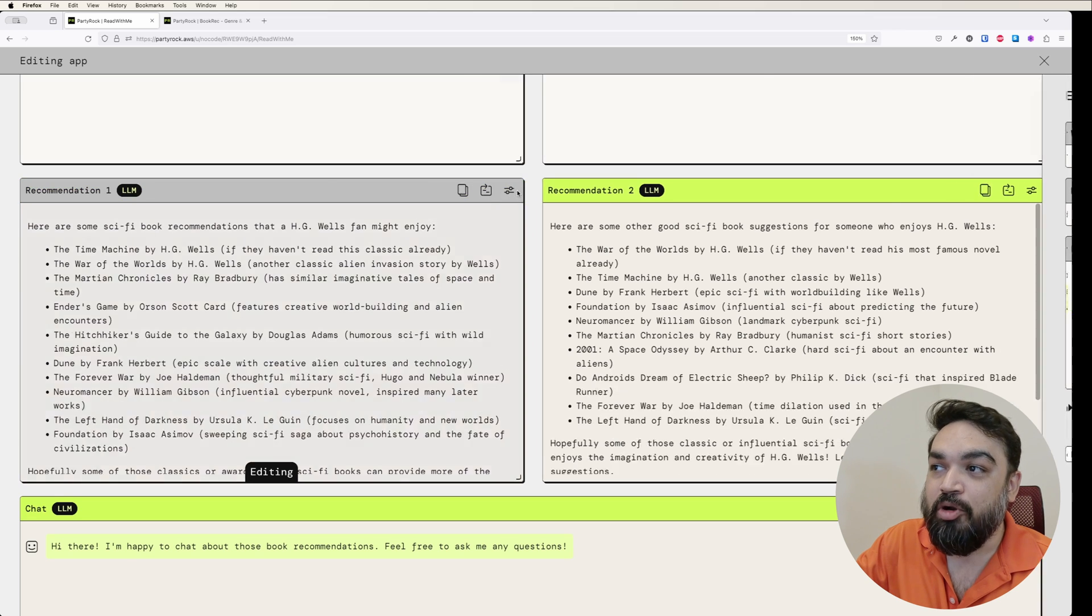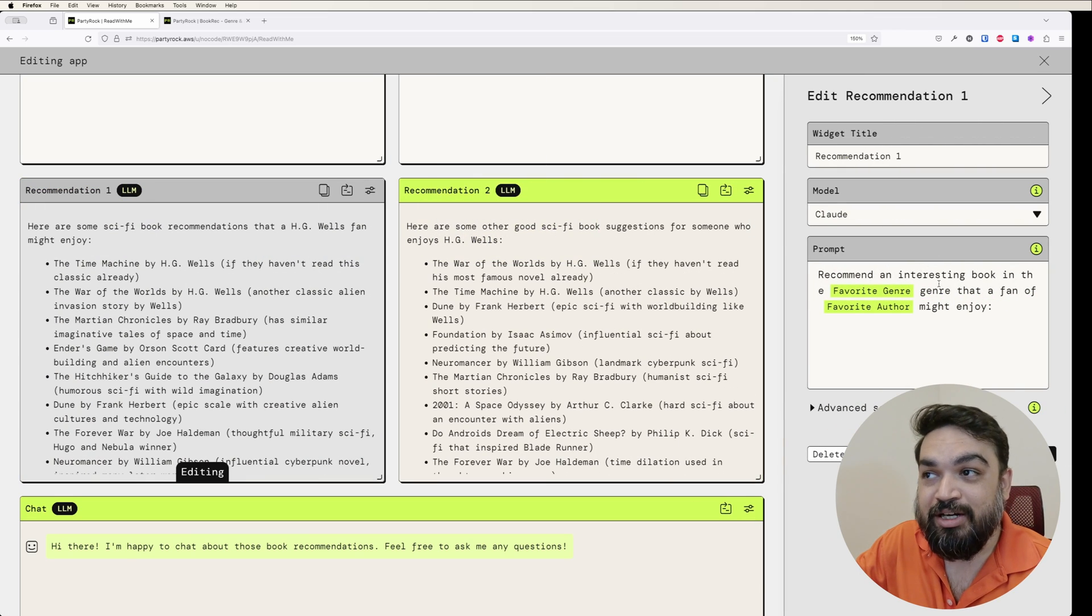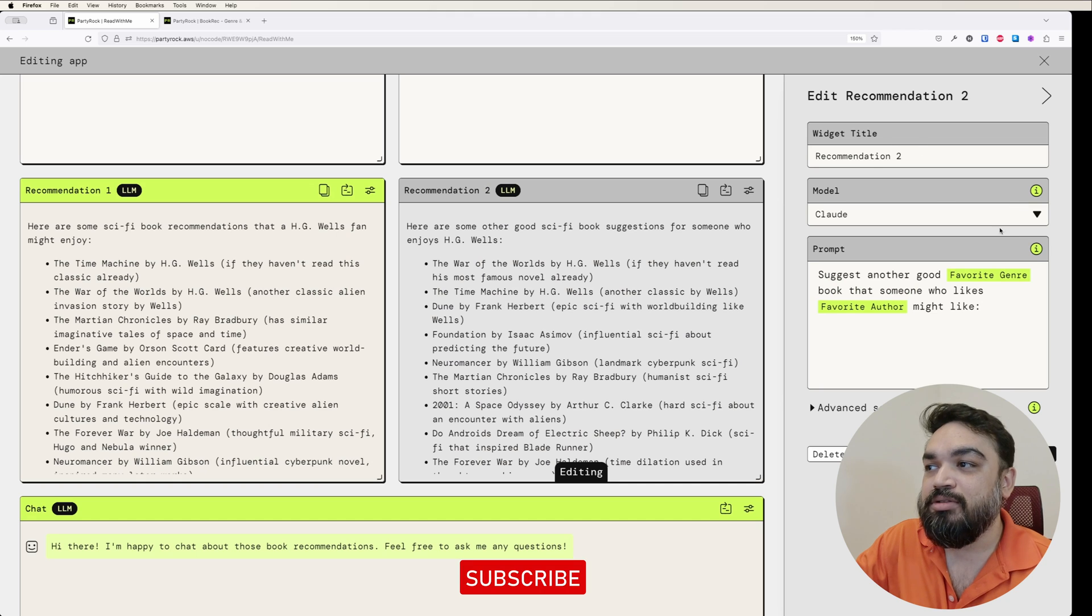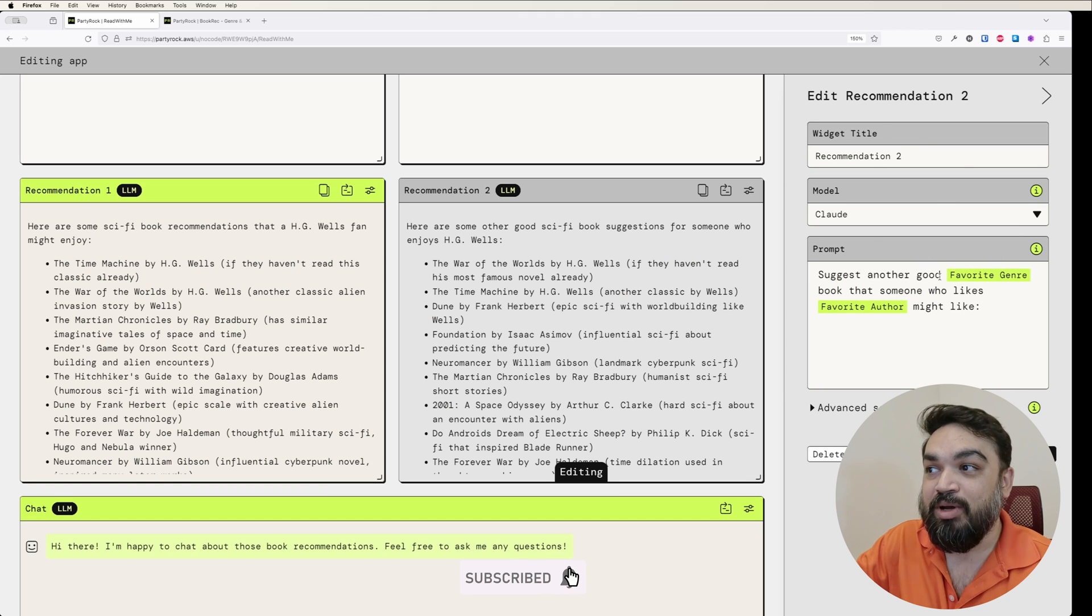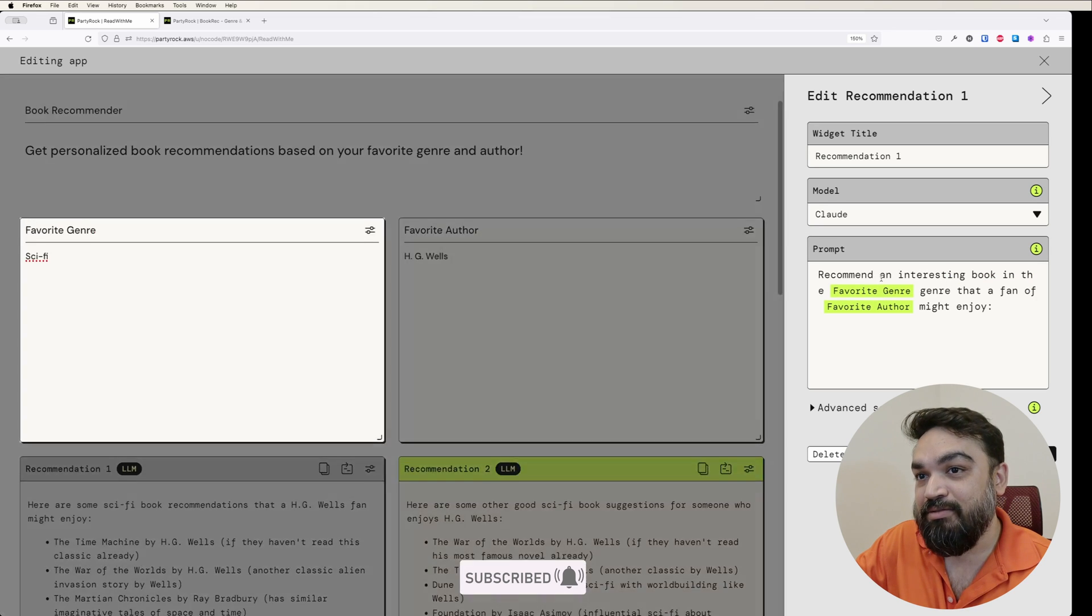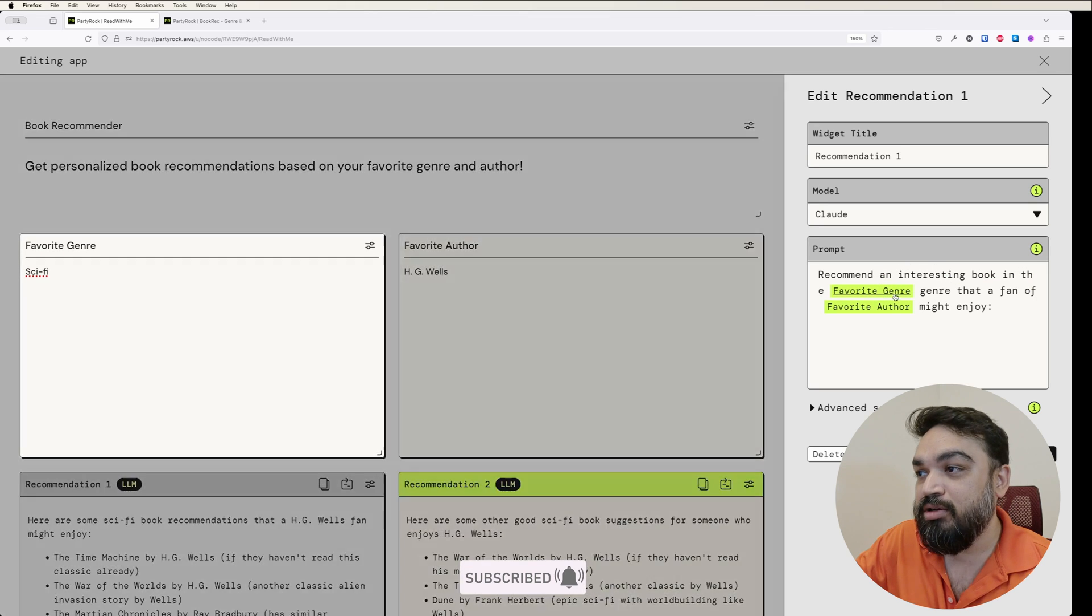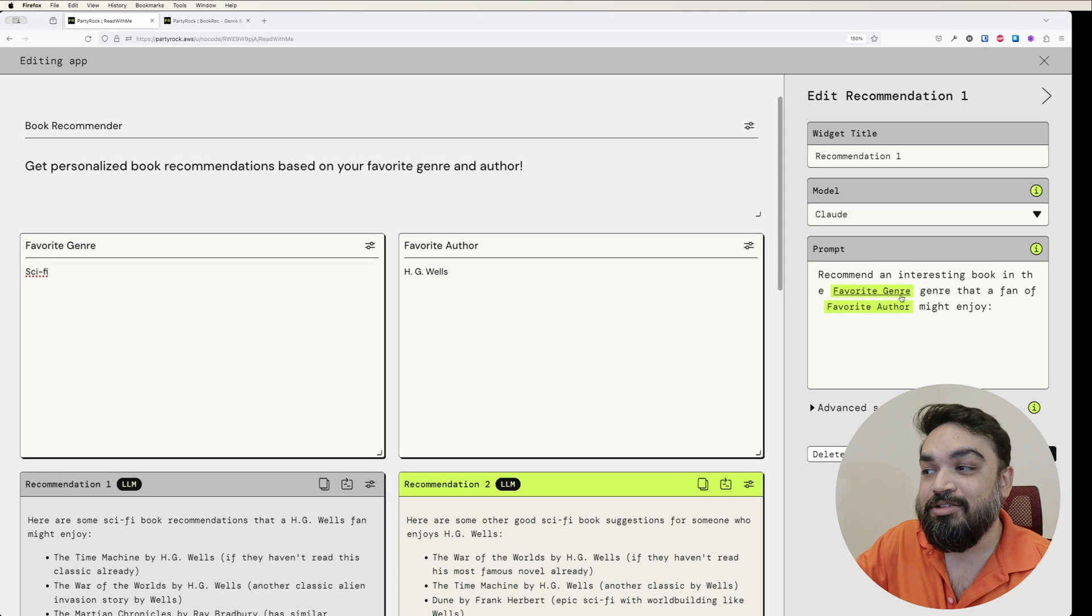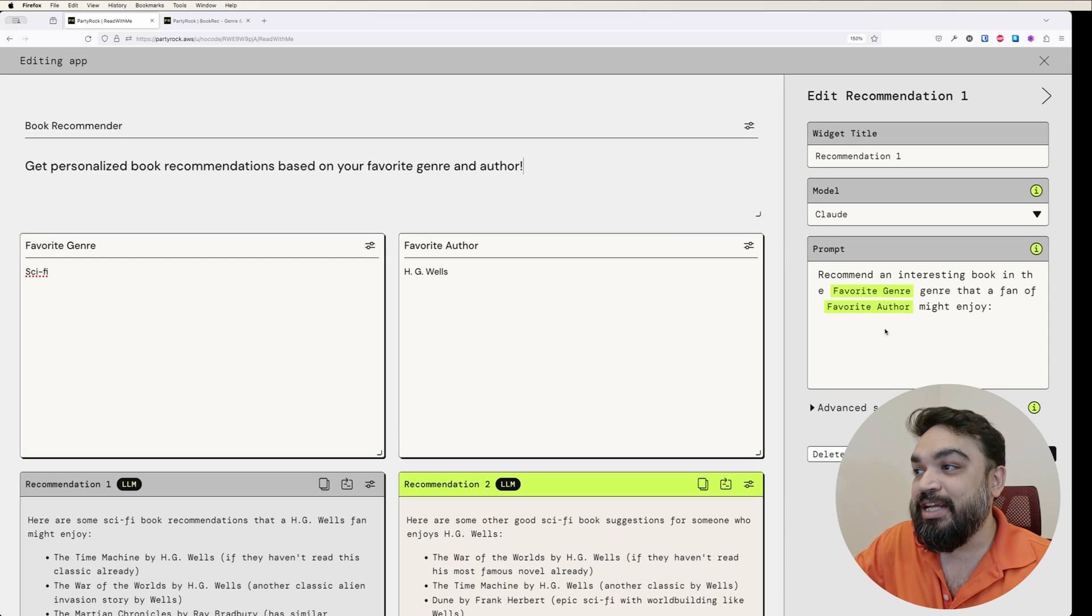You can edit and see what you can do. This is the prompt and this is the model that was used to generate the first recommendation. If I edit the second one, this is also the same model and this is the prompt that was used for generating the second one. You can see the difference between these two prompts. One is recommend an interesting book in the genre that we gave. When I'm hovering over the variables here, variables are the user inputs. In this case, it is highlighting what is being inserted so that you can understand and learn quickly.